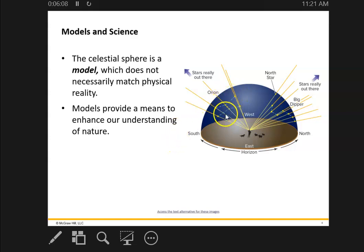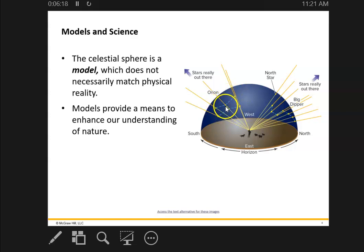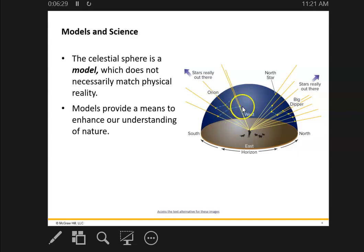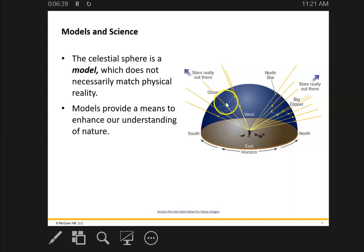There were these so-called constellations, and these are two-dimensional representations of the stars on what is truly a three-dimensional object, this celestial sphere. The stars can be very far from each other. This constellation is called Orion — it's a very common constellation to look at in the wintertime.